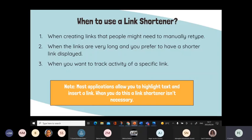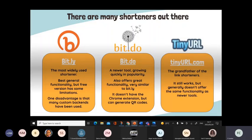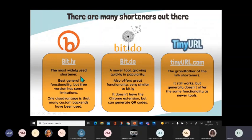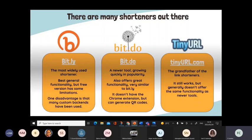So once again, there are many link shorteners out there and you can use whatever you want - it's going to do exactly the same thing. My favorite one is Bitly. It's the most widely used shortener. You've probably seen it a lot - Bitly dot whatever. It has best functionality, it's free, it does have some limitations. One disadvantage is that many custom back ends have been used. So say for instance you wanted to have like algebra one as your back end, it most probably has been used already. So it has to be very unique for the back end to be able to be customized.